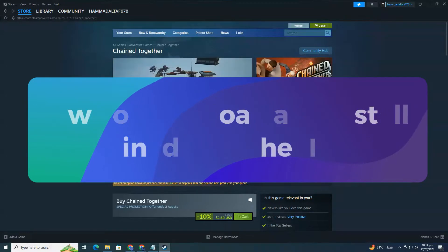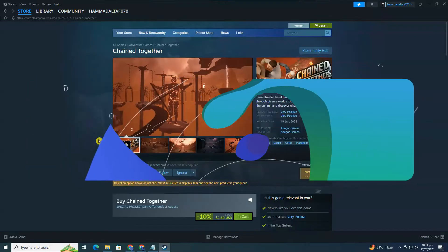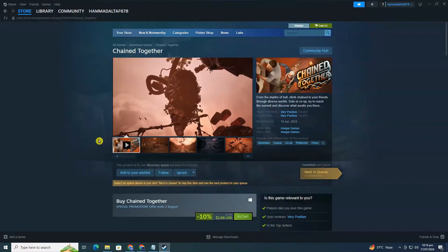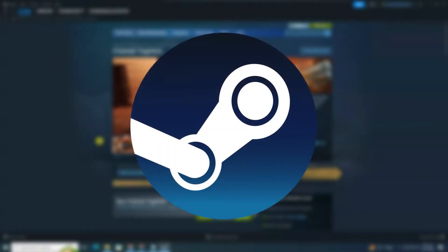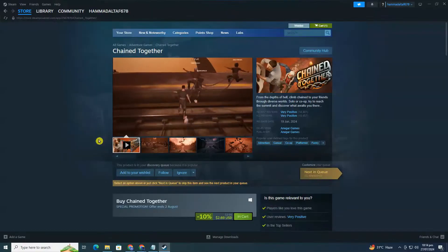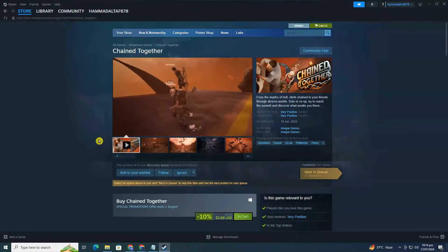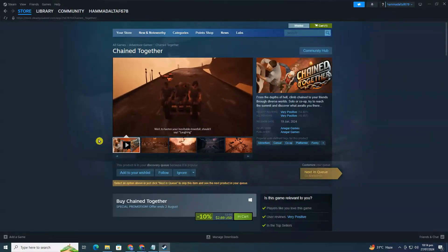Alright, let's jump right in. First, we need to ensure you have Steam installed on your computer. Steam is a popular platform for downloading games. If it's not installed yet,